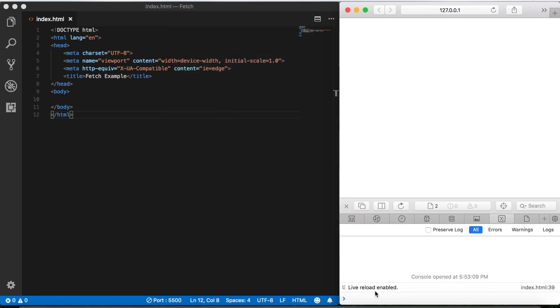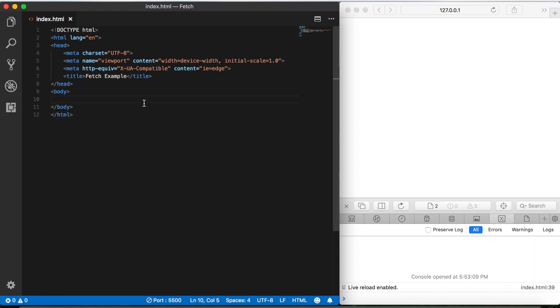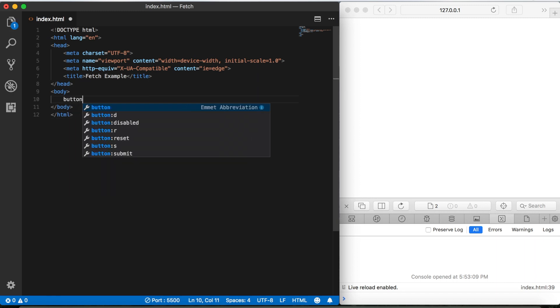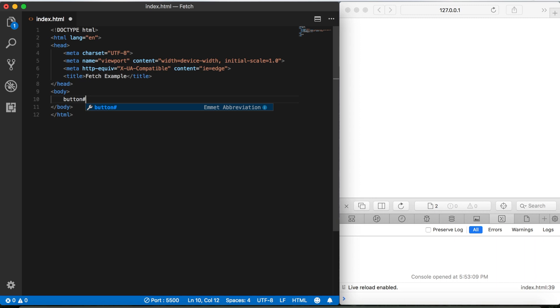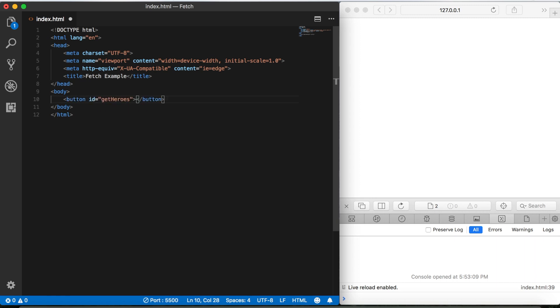Okay, so to start we're going to add a button so that whenever we click it, it'll get the data from our local file that we just created. So to do that we'll say button and give it an ID of get heroes, and we'll say the same: get heroes.